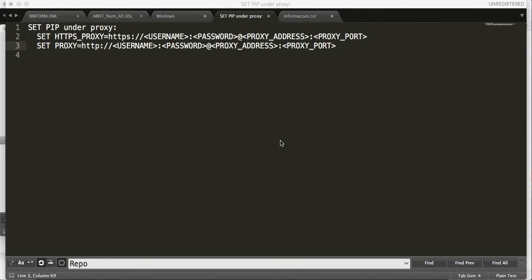What's up guys, this is Gene101. In this video we are going to learn how to set pip under a proxy environment.